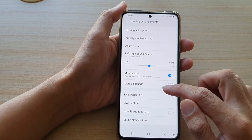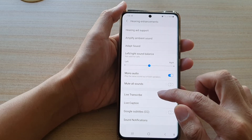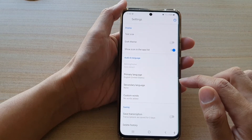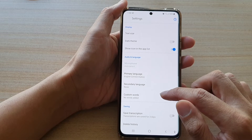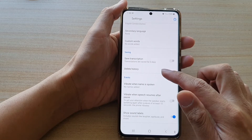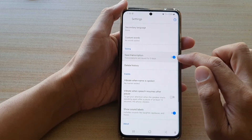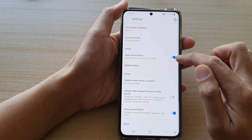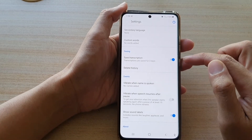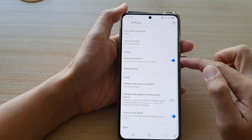Next, go down and tap on Live Transcribe, then tap on Settings. In here, go down and tap on Save Transcription. Tap on the switch to turn it on or off.